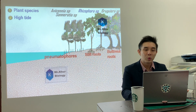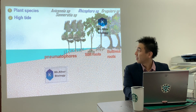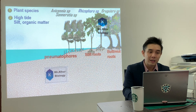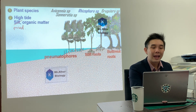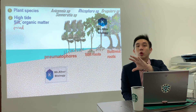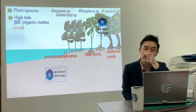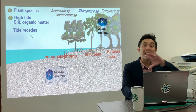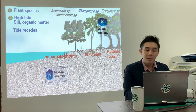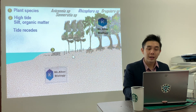During high tide, mud and organic matter are carried to the mangrove forest — lumpur dan sebatian organik dibawa ke tebing laut. When the tide recedes — air pasang, air surut — all this mud and organic matter will be trapped by the pneumatophores. After a long period of time, we get a new shore.